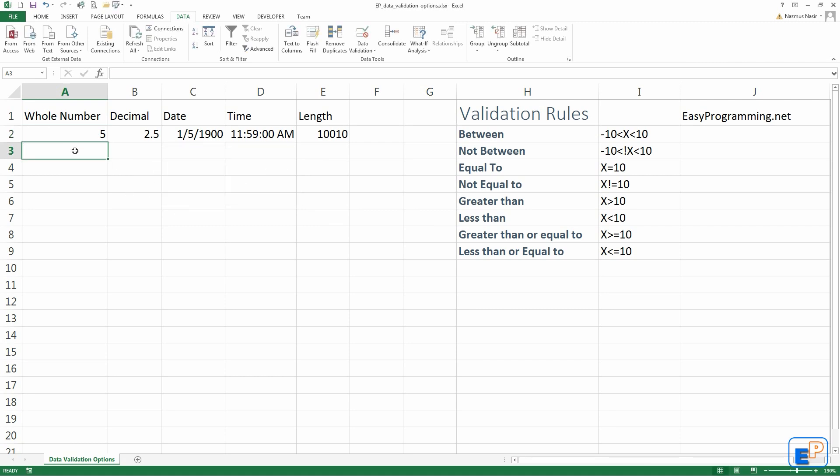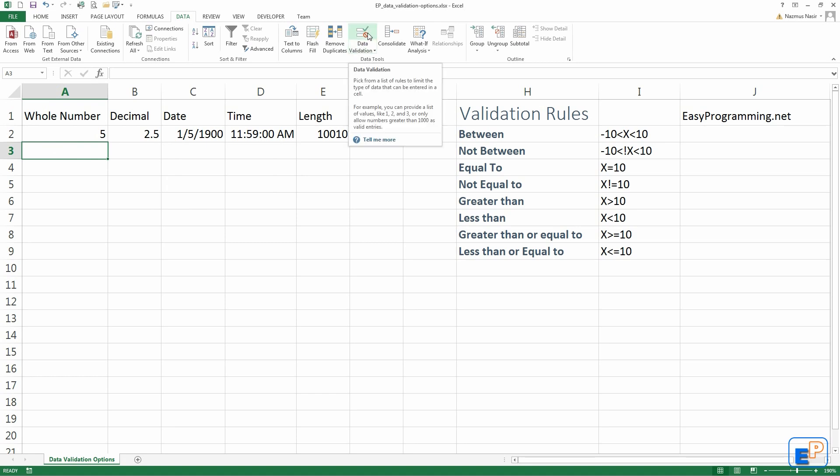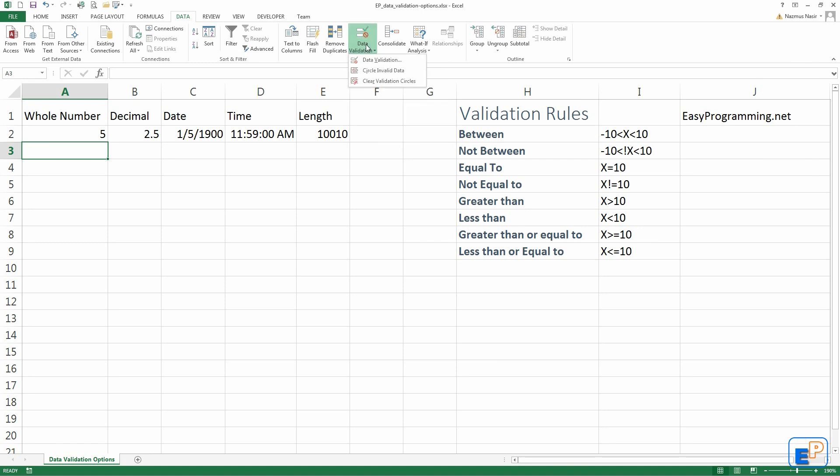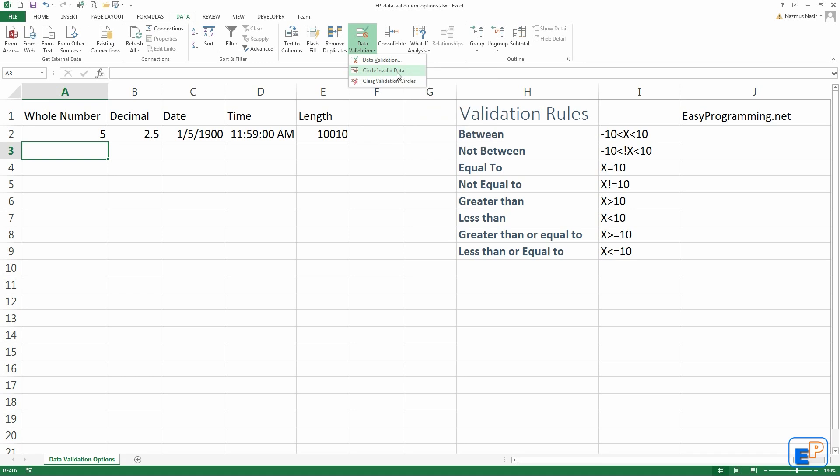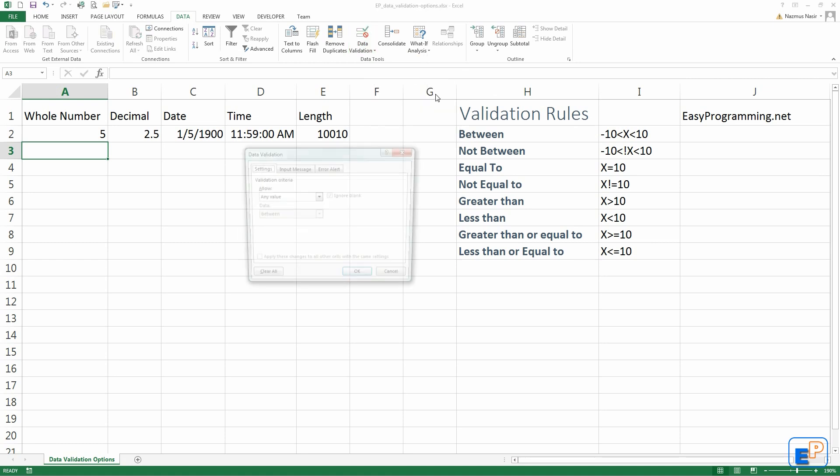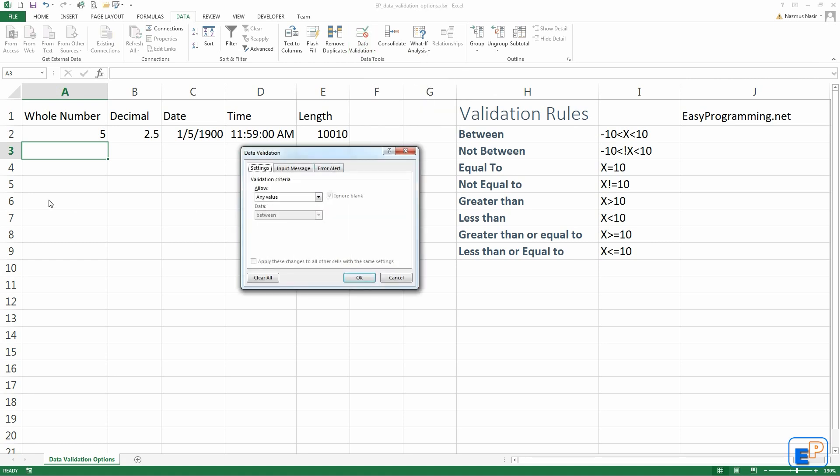I'll go to the cell right below, to A3, and I will do data validation for a whole number again. To do data validation, you go to the data tab on top, and under the data tools, you have data validation. It's a double button. If you click on the top, data validation automatically comes up. If you click on the bottom part, it's a drop-down list that says circle validation, circle invalid data, and clear validation circles. I'll show you how to do that as well.